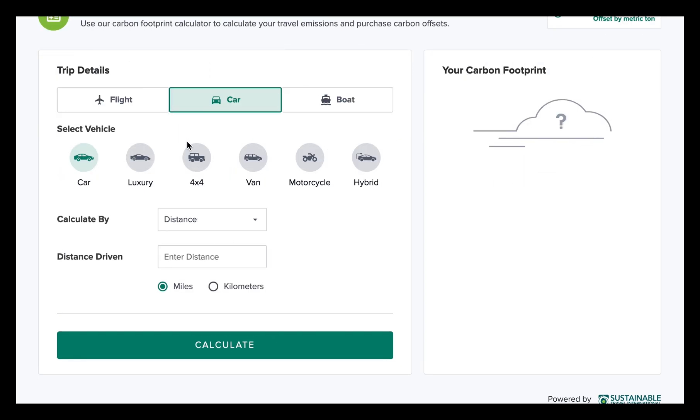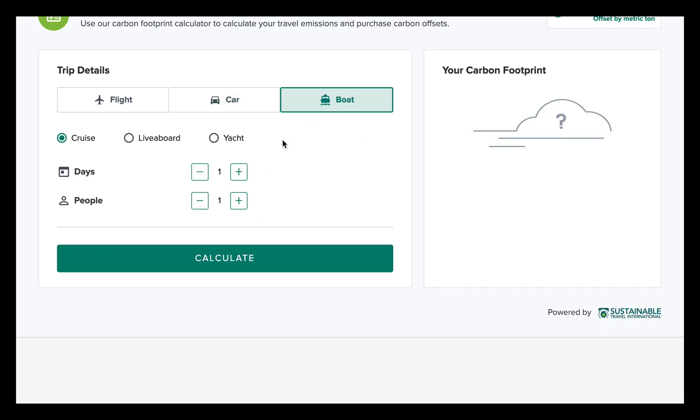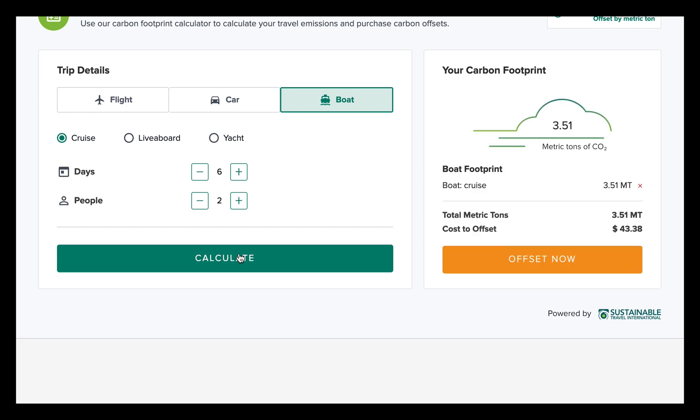Going on a road trip or renting a car? Choose the type of vehicle to see how much carbon it generated. Head on over to the boats tab to calculate the carbon footprint of cruises, liveaboards, and private sailing trips.